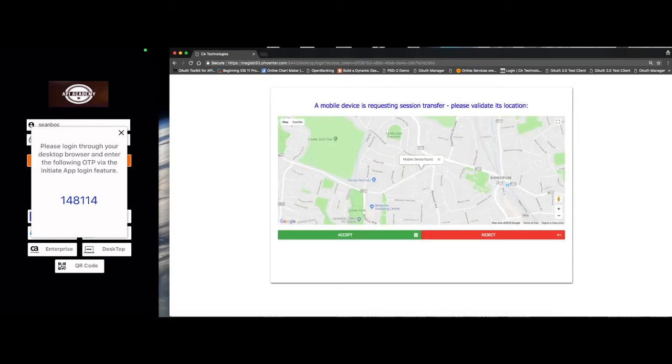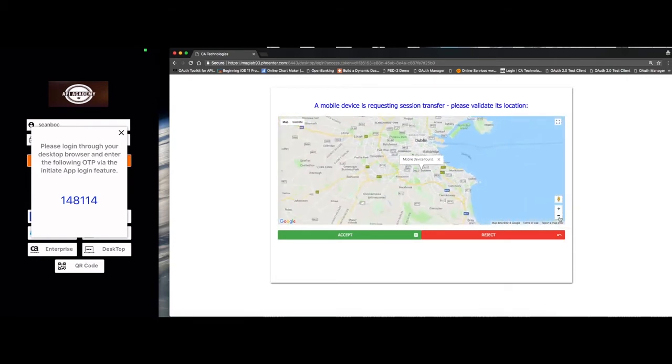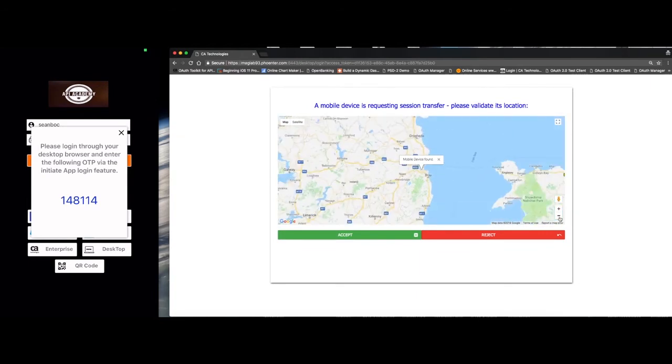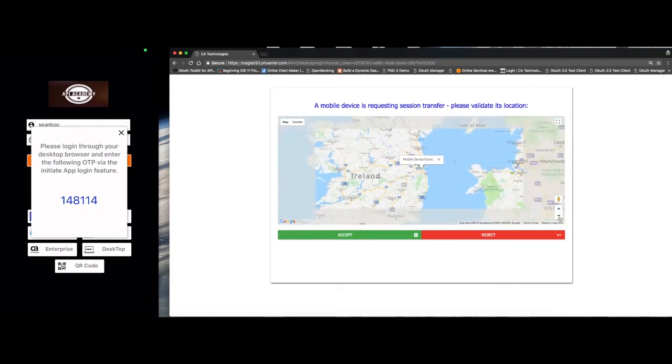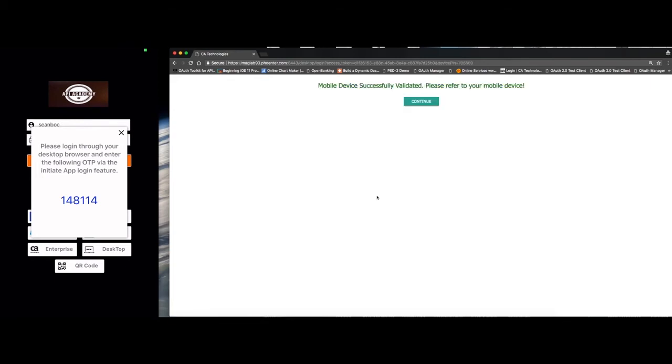Then because I'm on a mobile device, I've got the geolocation of that device itself, which we react to. And we ask the user where they want to accept this session transfer, single sign on through to the user's mobile device. And without accepting this, then obviously the session does not get transferred.